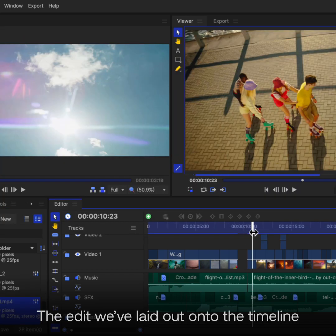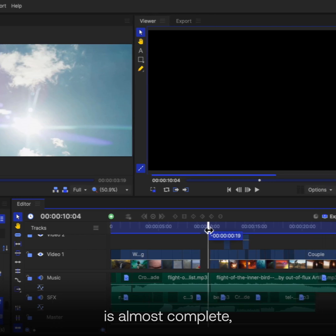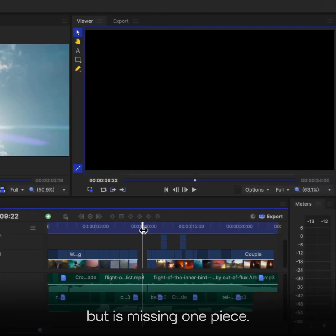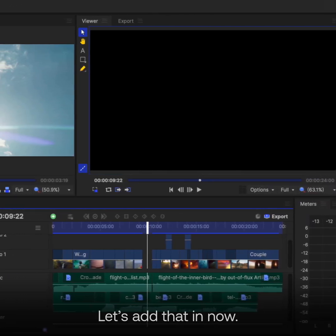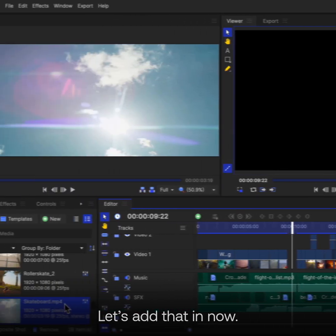The edit we've laid out onto the timeline is almost complete, but is missing one piece. Let's add that in now.